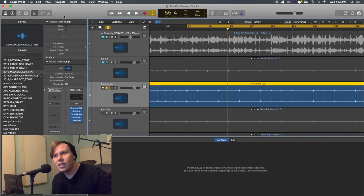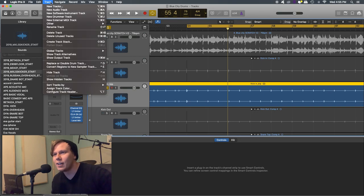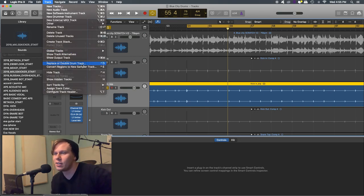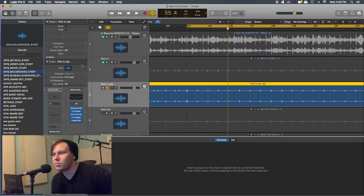So just zoom in so we can see the transients here. And so really easy, you want to go up to here, and you want to go to track. And you want to go down, replace or double drum track. Awesome.